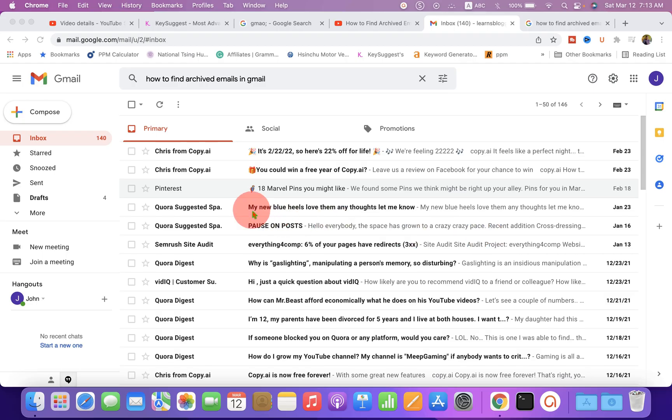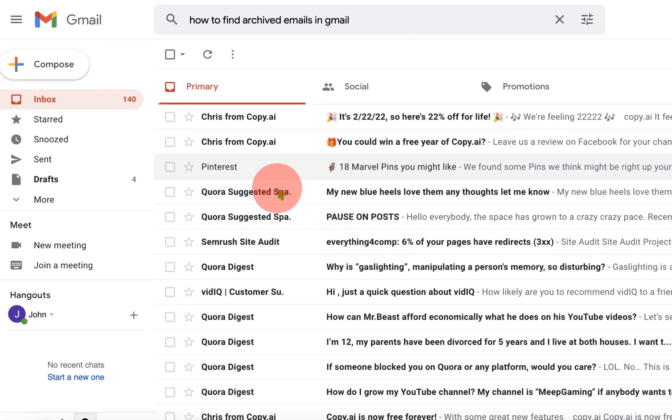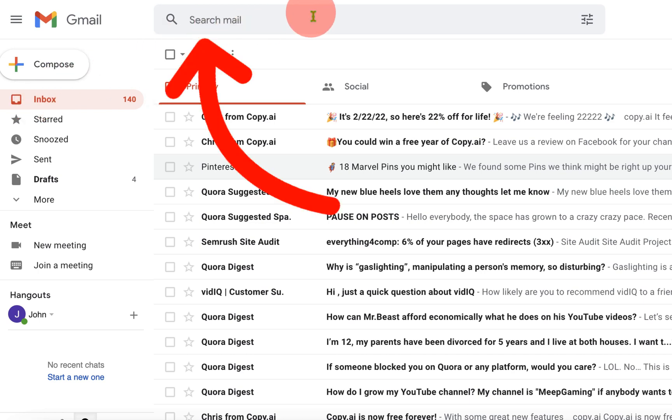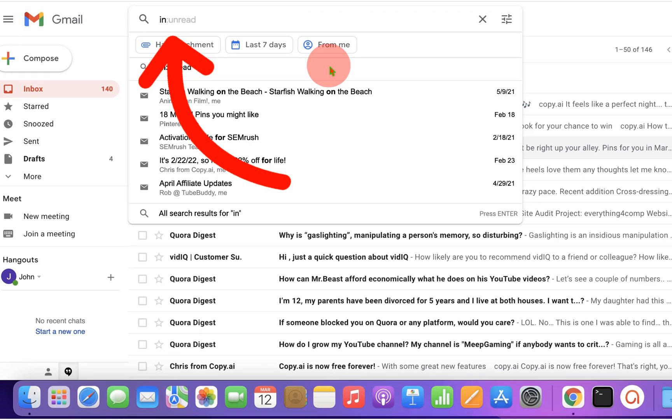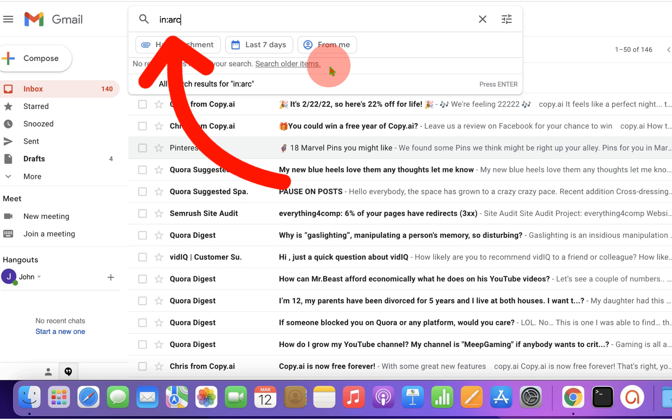So, first, to find archived emails in Gmail on PC, just click on the Inbox tab. And now, in the search email bar, what you have to do is just type in colon archive and press enter on your computer keyboard.